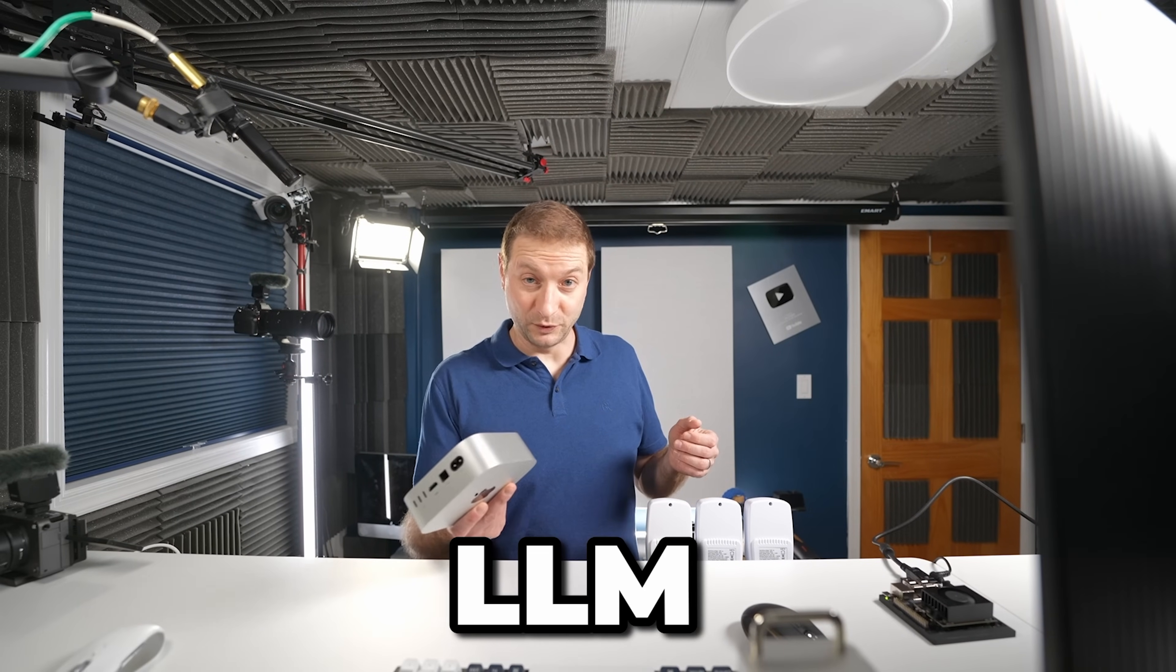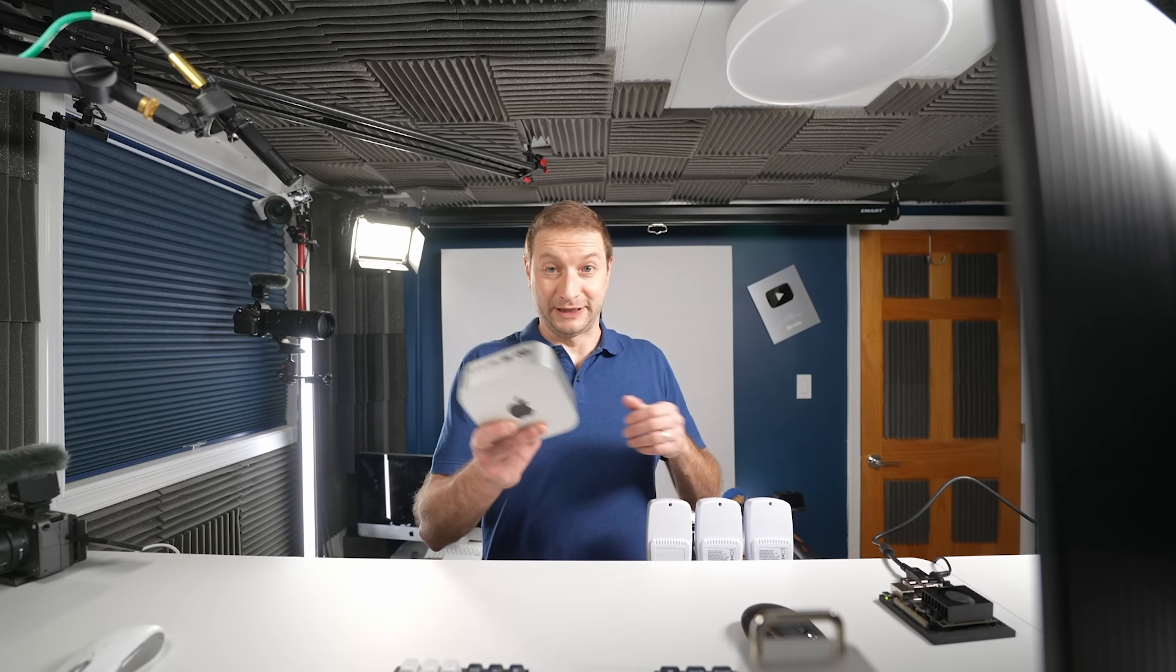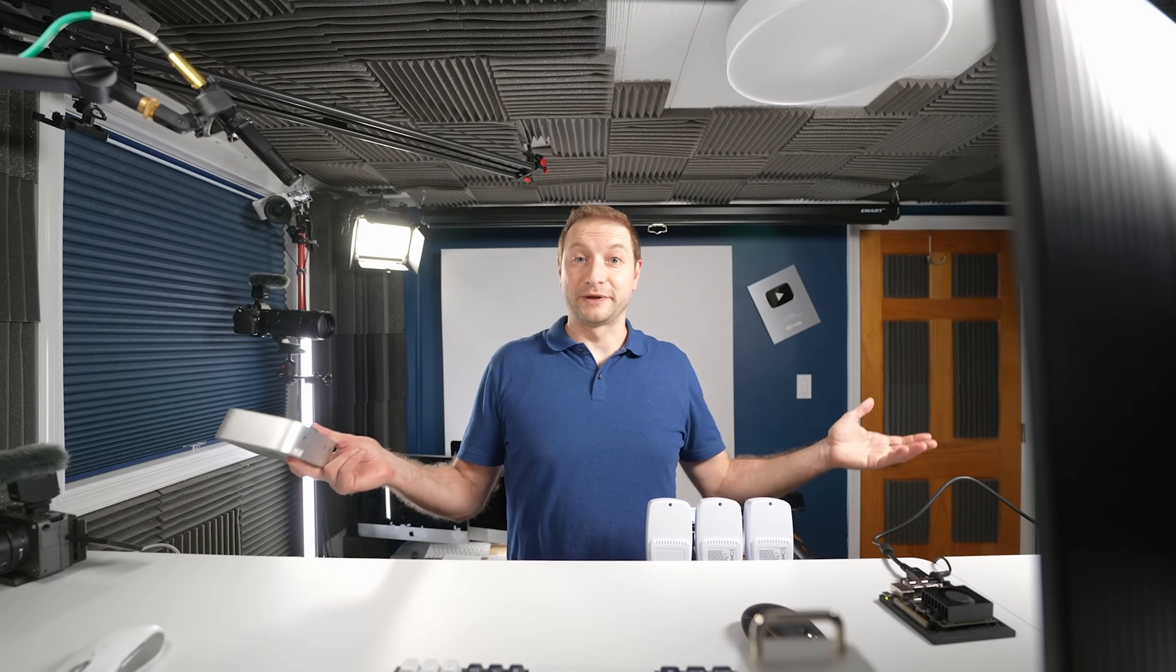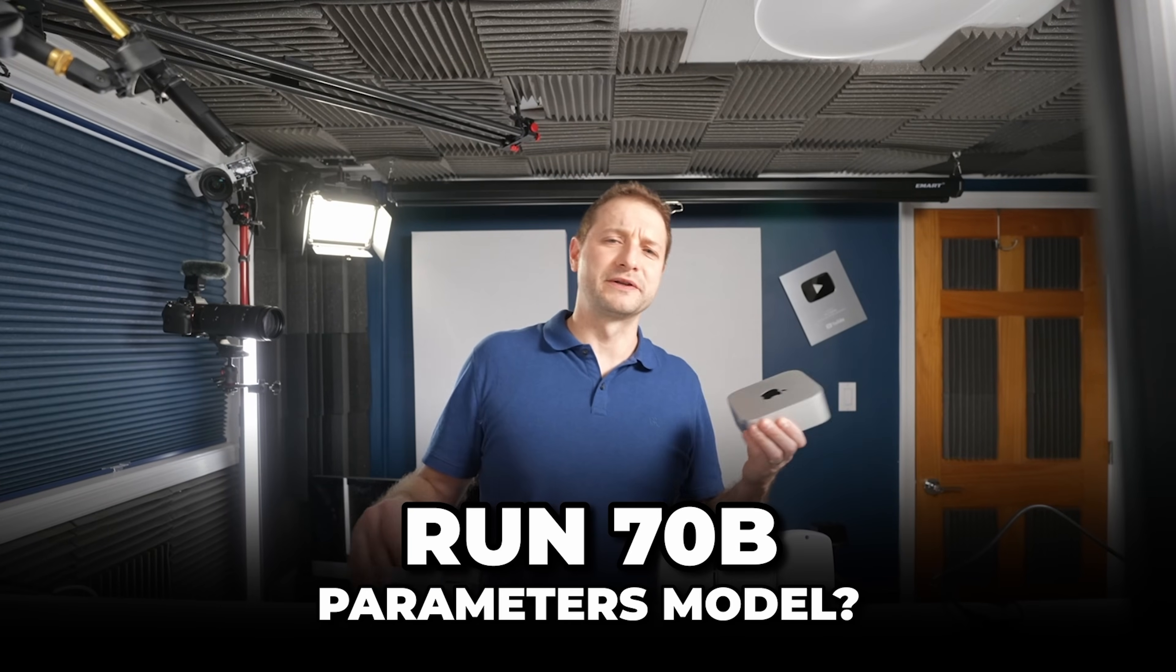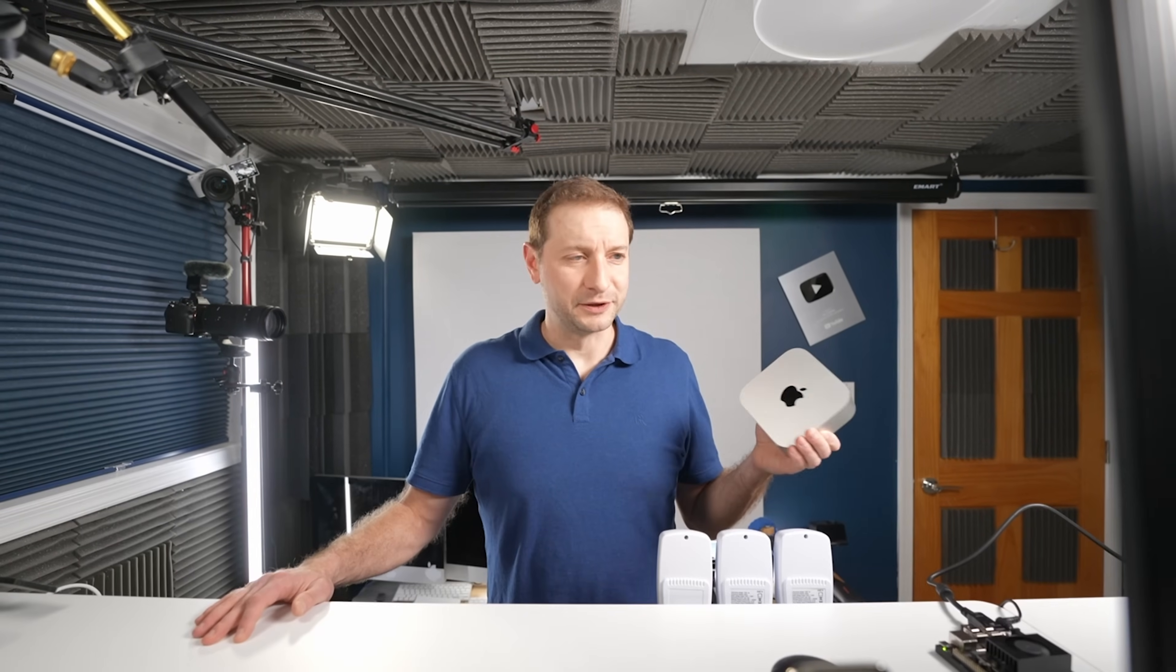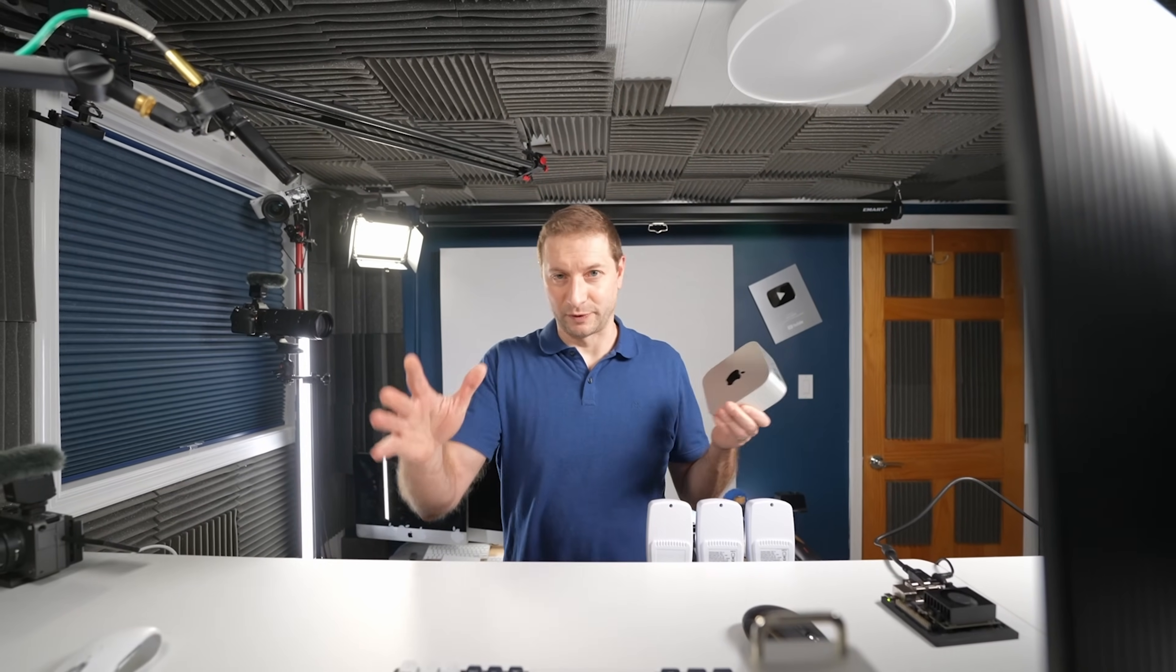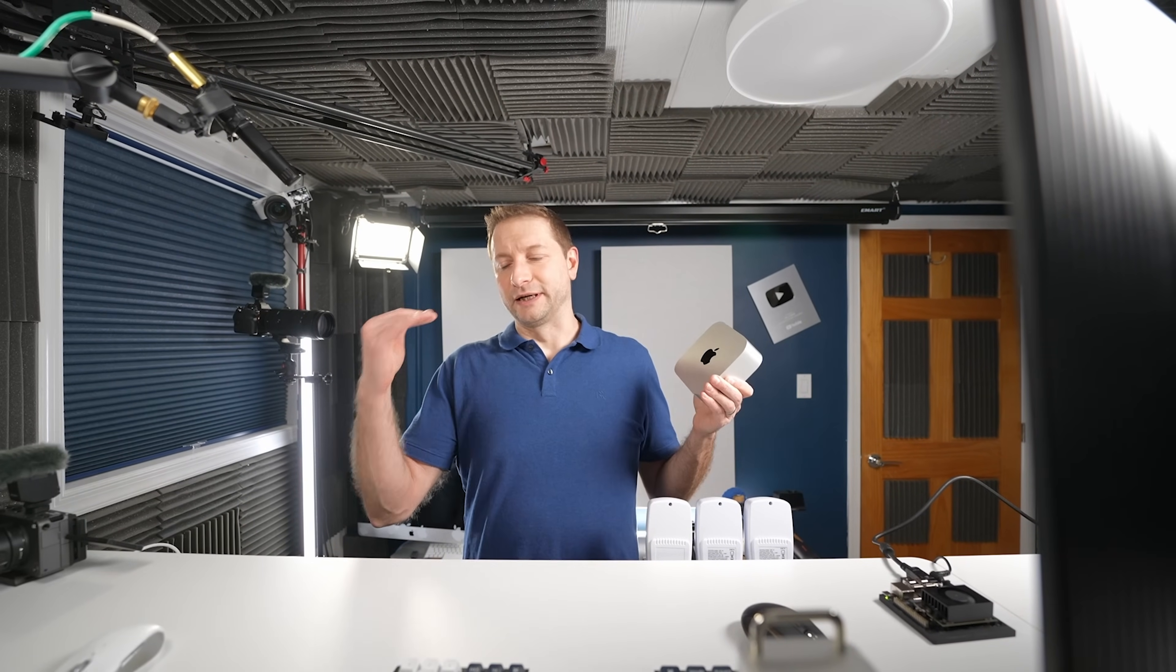I'm going to run an LLM just to give you an idea. I'm not going to do all of them because I know you're going to have comments like, why don't you run 70 billion parameters? No, we're not going to do 70 billion parameters.